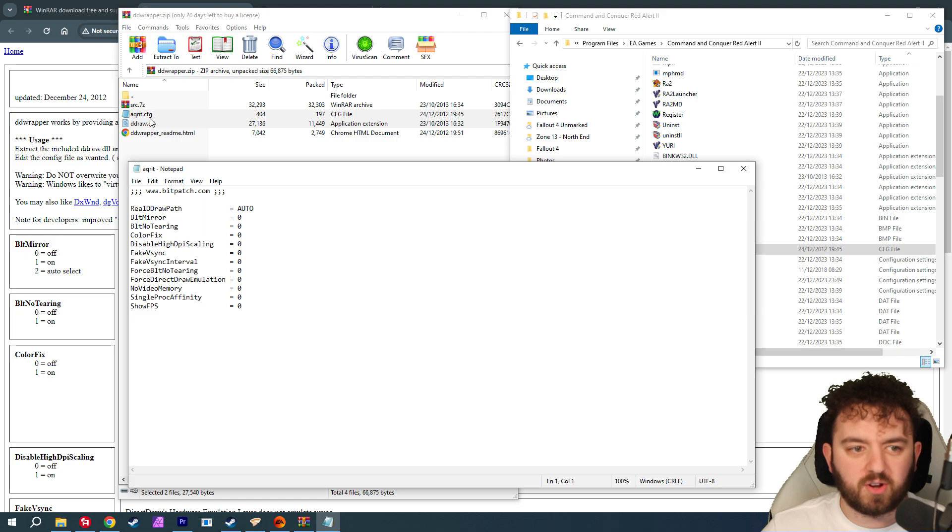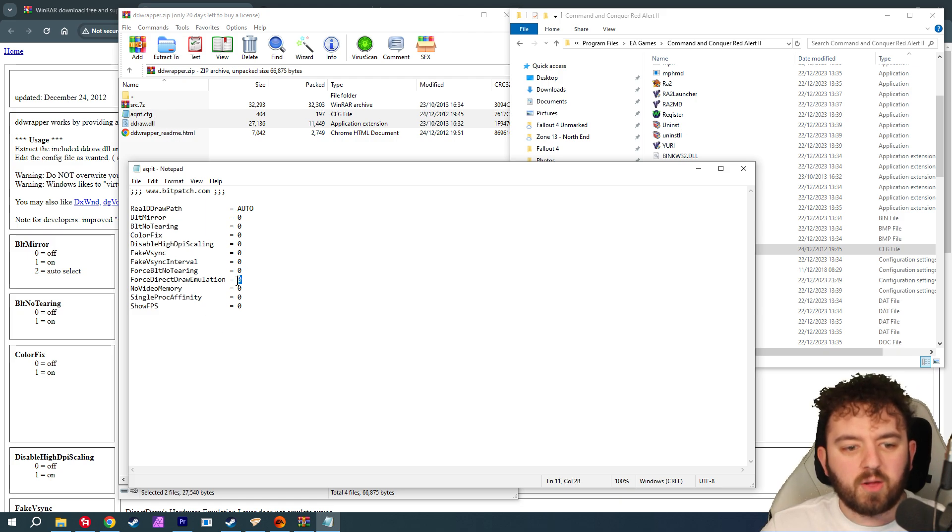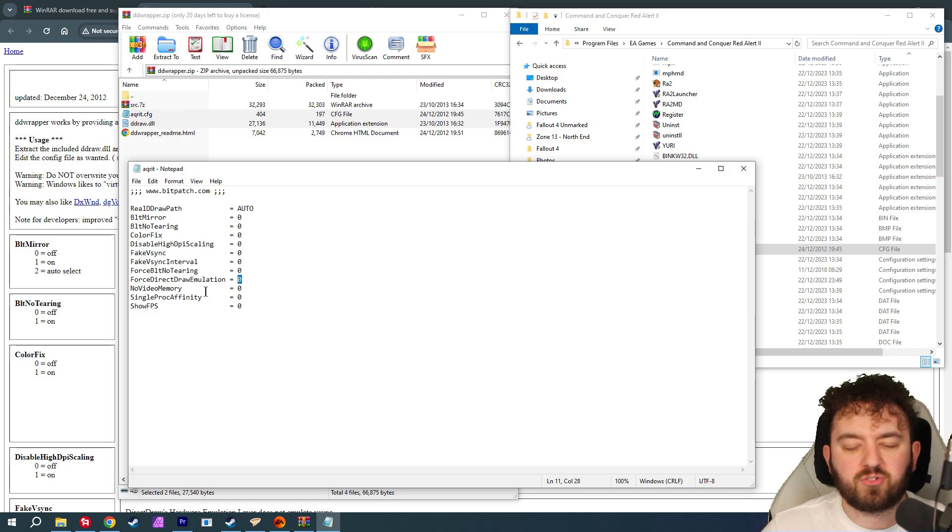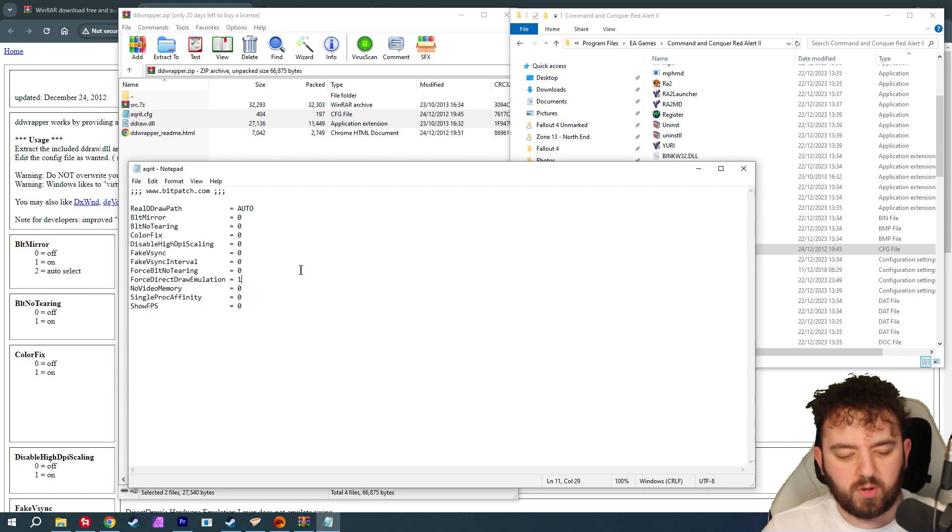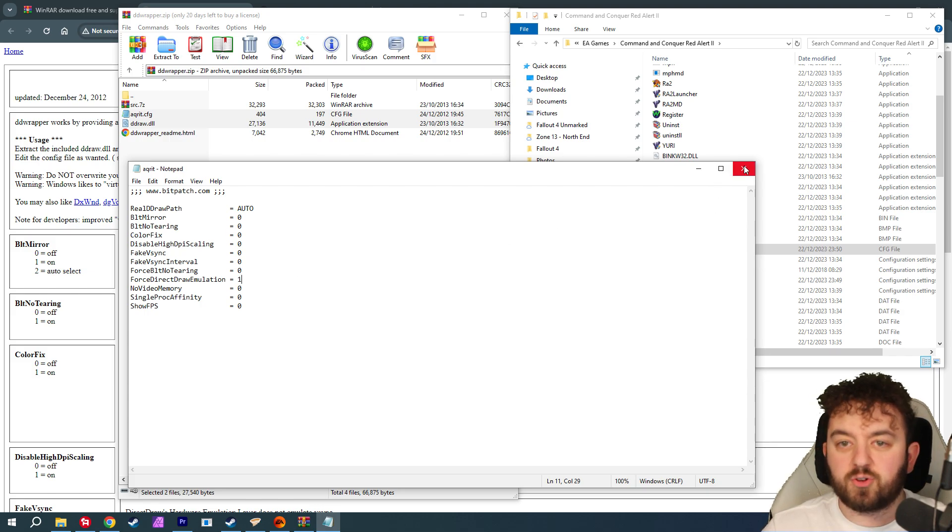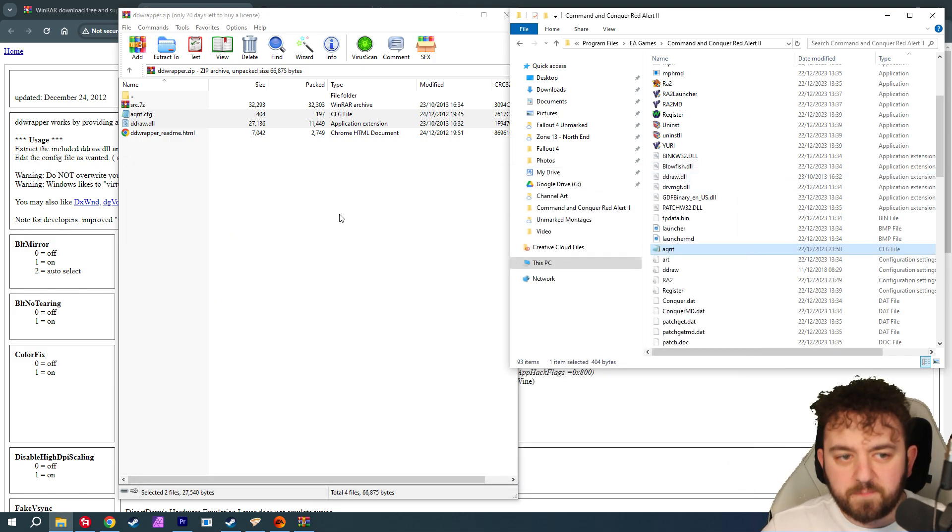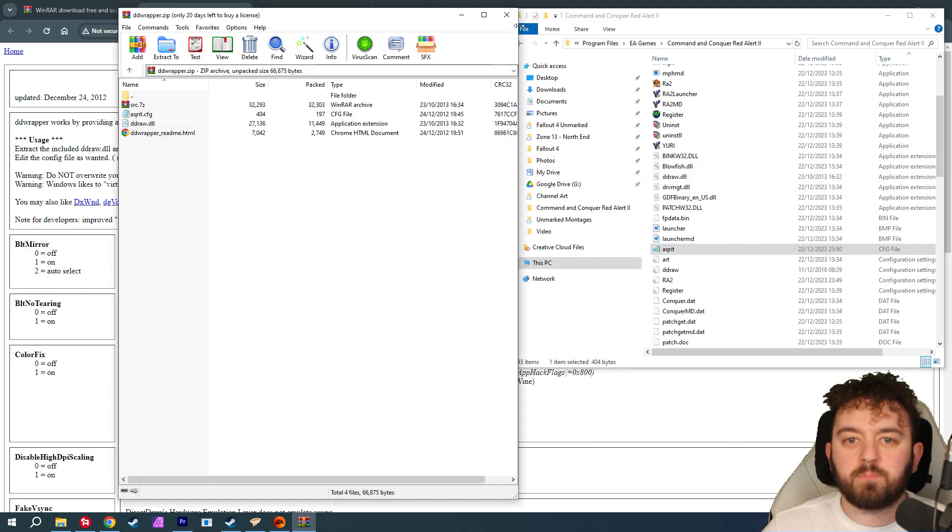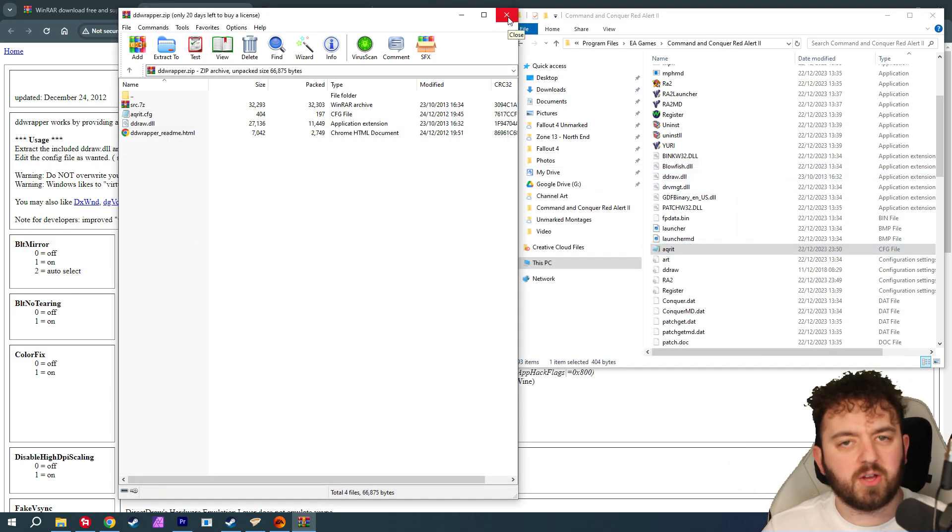It mightn't say replace for you, and we'll go into that file that we just put in, the ddraw.cfg. And all I want you to do is change the force direct draw emulation to 1. Save. Don't do anything else. That should basically fix your performance.